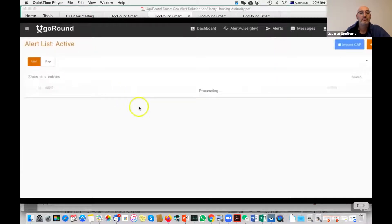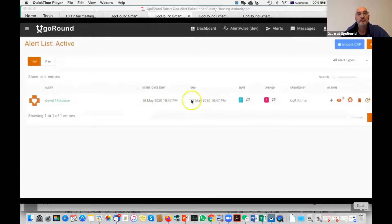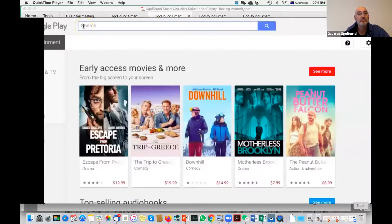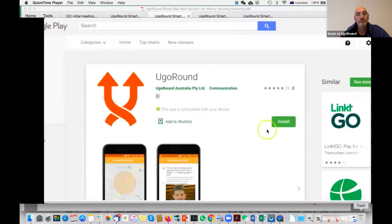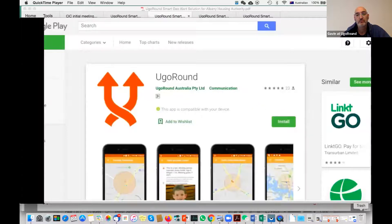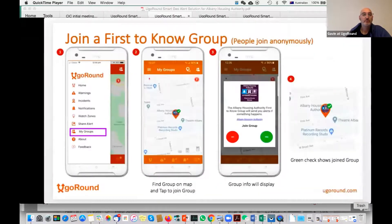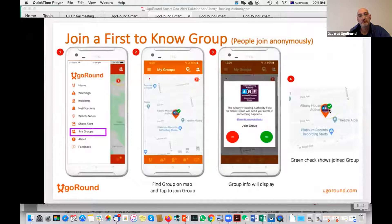And here's the location on the map. This is the alert detail — it shows you the date sent and the expiry date. The alert will automatically expire on the 25th of May. You can see how many were sent and how many were opened. To get the alert, go to Google Play or the App Store and type YouGoRound. Simply install the app — you won't ever have to sign up or register. You are totally anonymous. Go to My Groups, zoom out or swipe the map to Albany, tap the pin, tap yes to join, and you will get the alert.